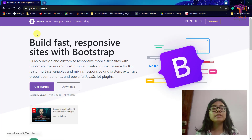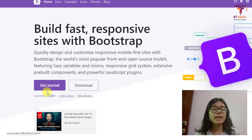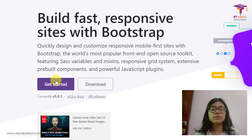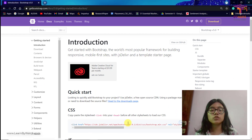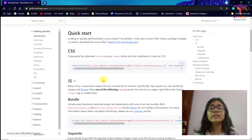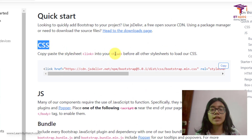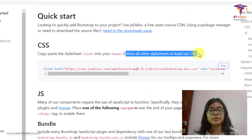In this video we will see how we get started with Bootstrap. This is the Get Started button, so you have to click on this. Then this page opens up where they're telling you what all links you have to add in your web page. This is a CSS link which will help you add all the style sheets that are there in Bootstrap into your page.